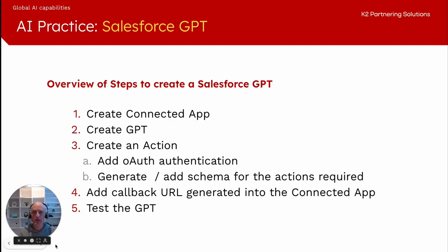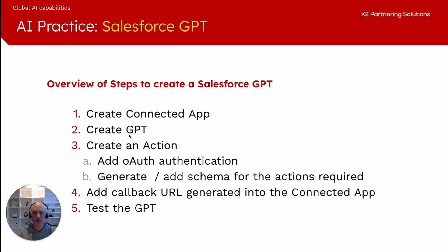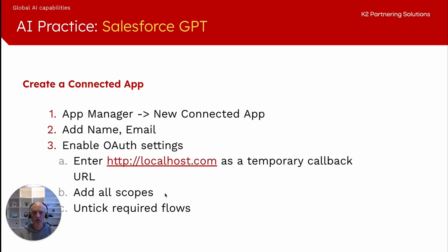Now we're going to go through an overview of the steps to create the Salesforce GPT. The first step is to create the connected app. This allows us to authenticate and authorize into our Salesforce org. We need to create the actual GPT, create an action for the GPT, and then add the callback URL.